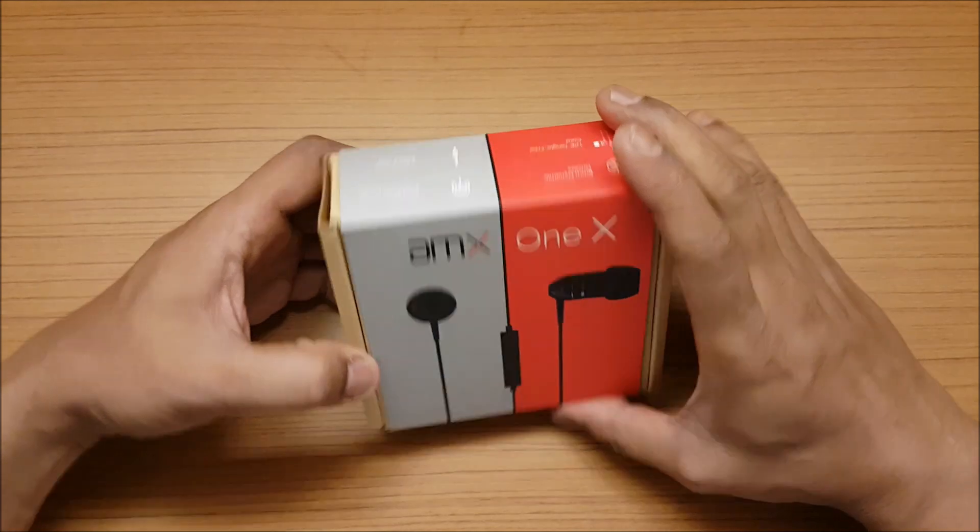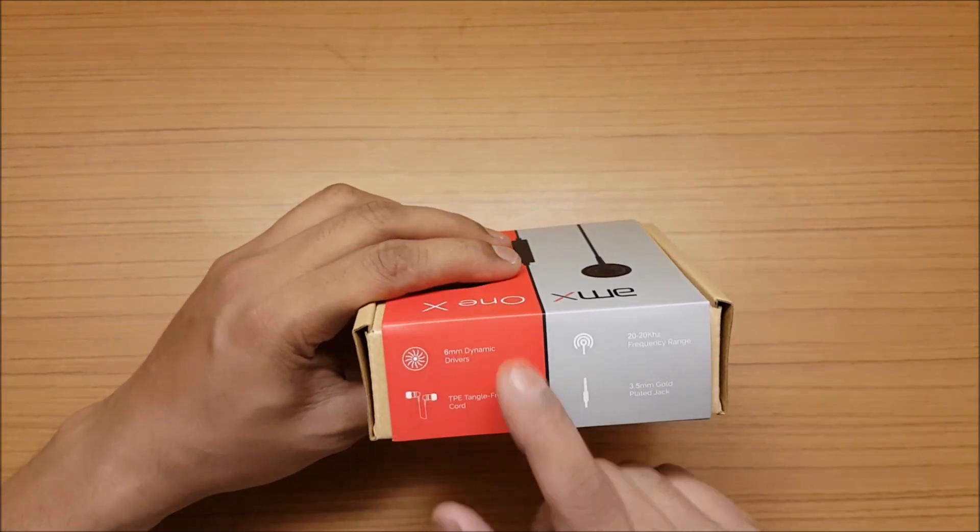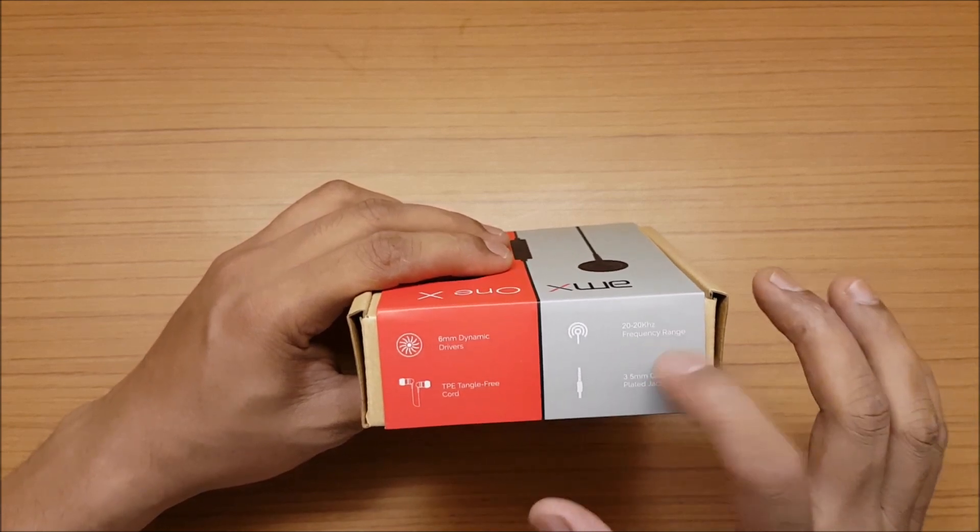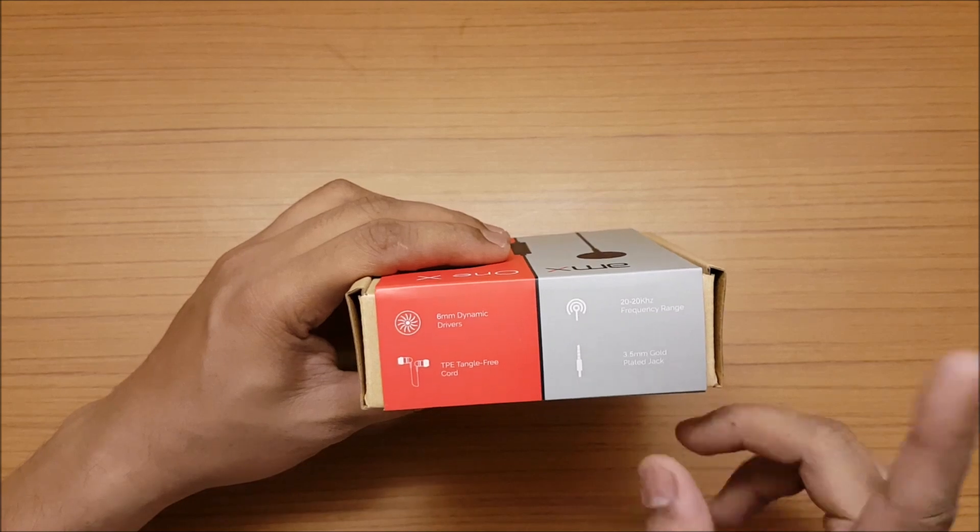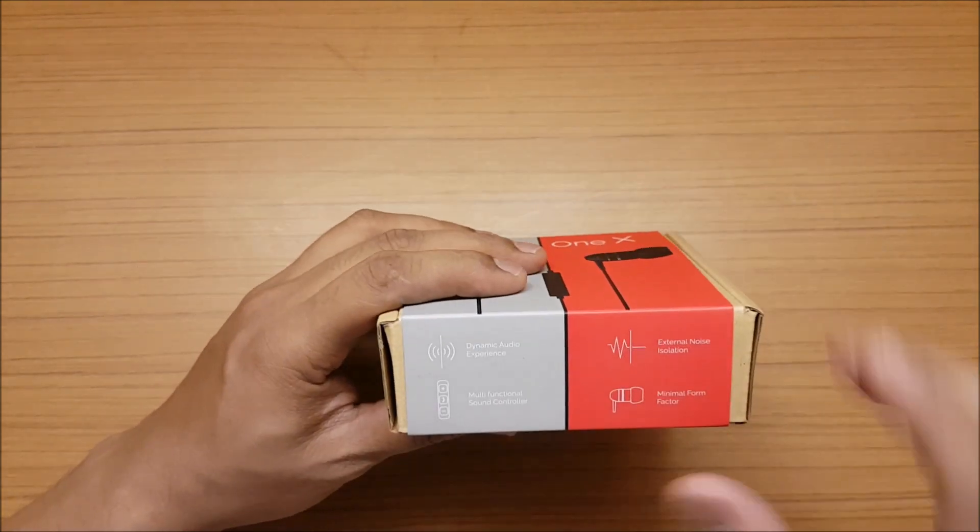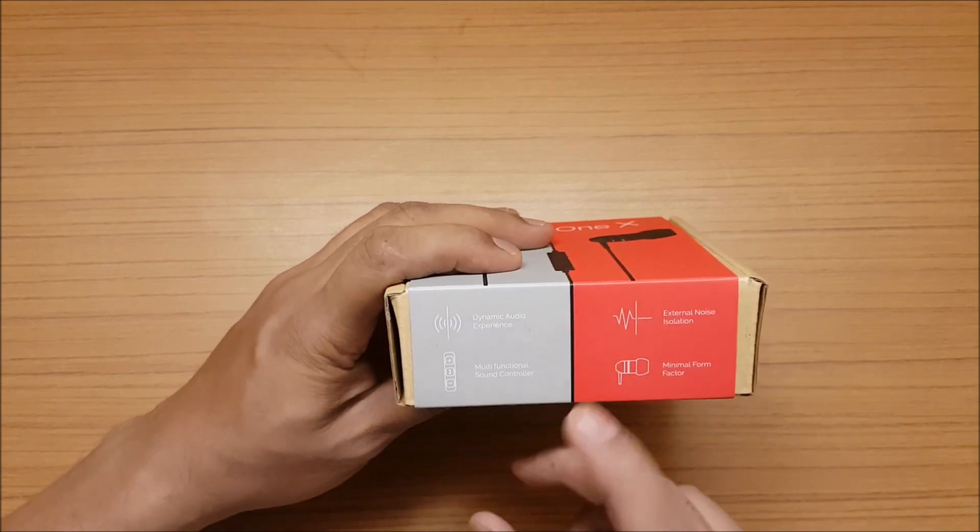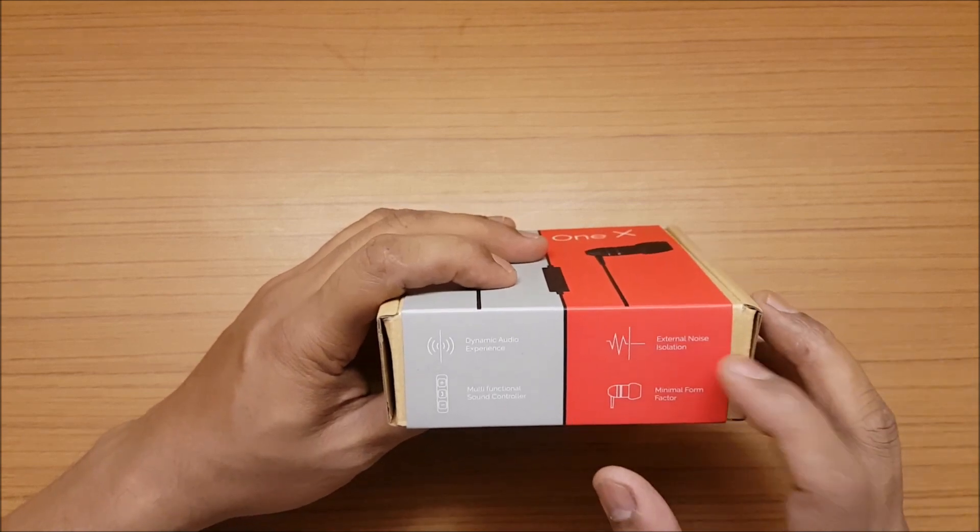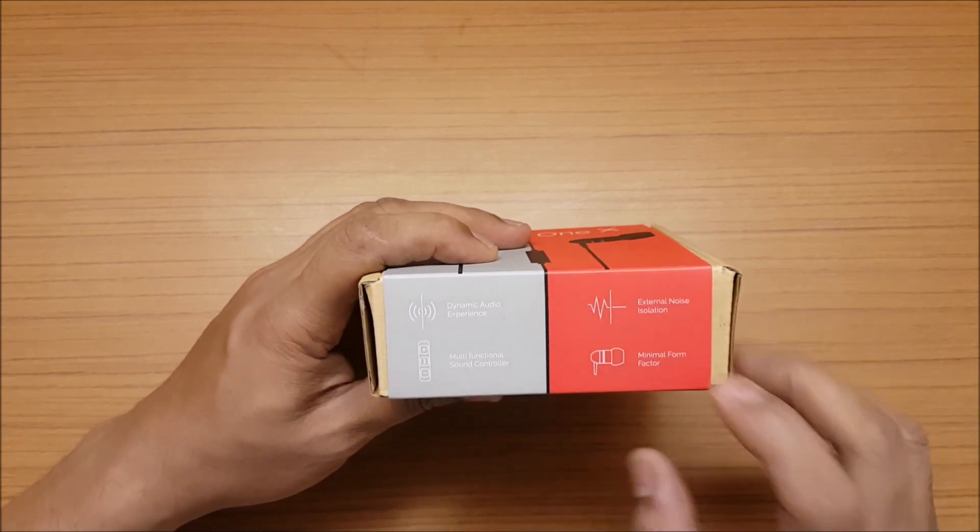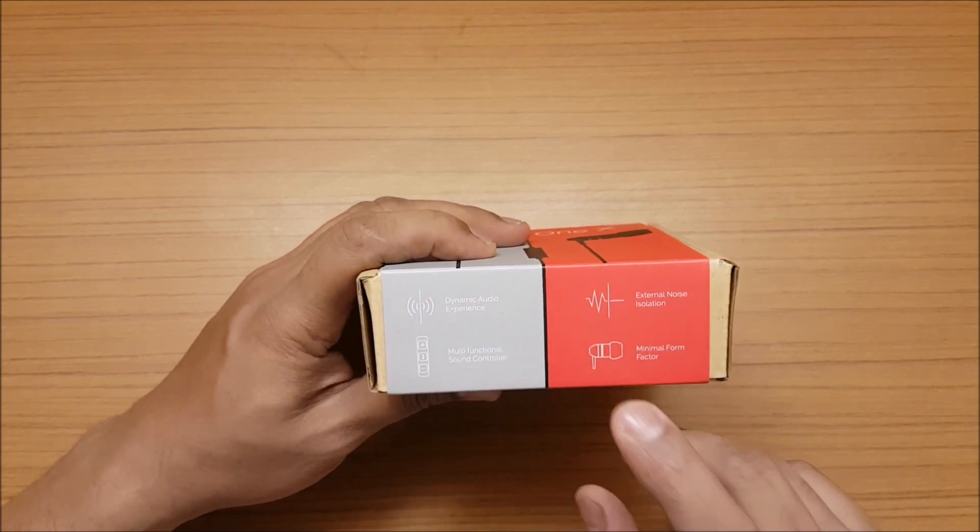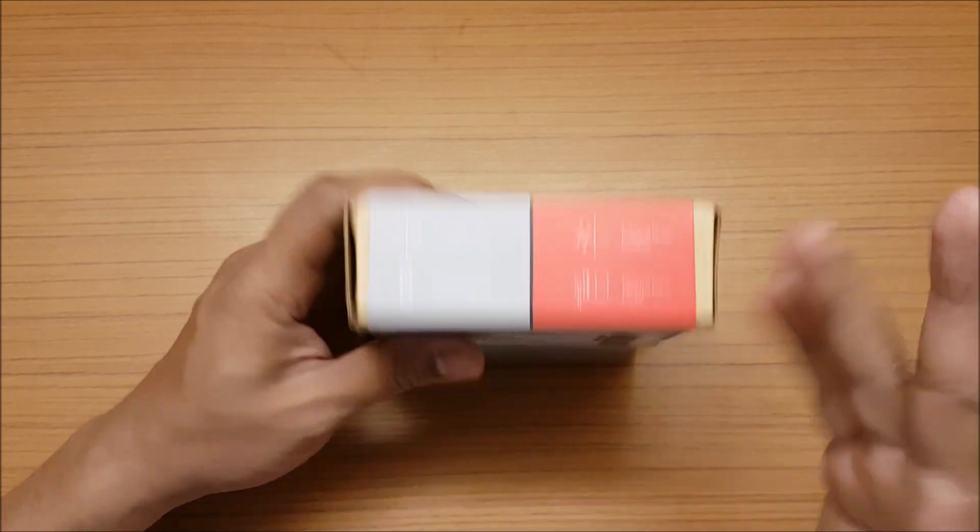Let's take a look at the box itself first. This has 6mm dynamic drivers, tangle-free cords, 20 to 20kHz frequency range, and 3.5mm gold plated jack. So for 699 you're getting gold plated jacks. It has dynamic audio experience, multifunctional sound controller, external noise isolation, and minimal form factor. With small form factor, how are you going to get enough bass? That's what I want to see.